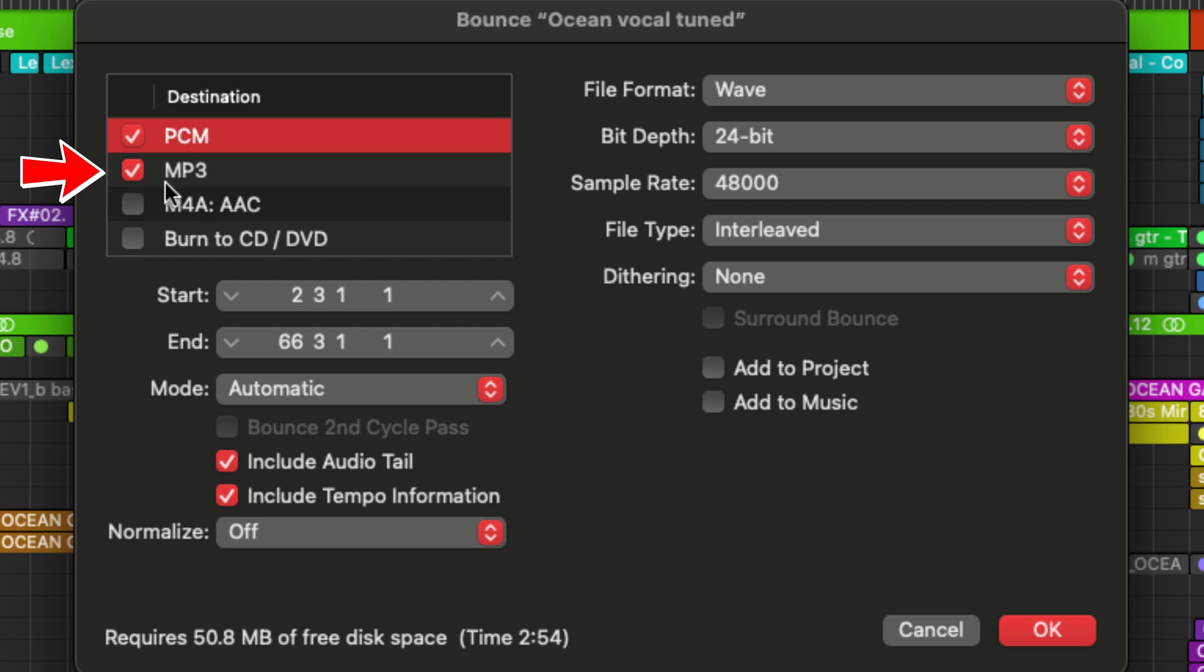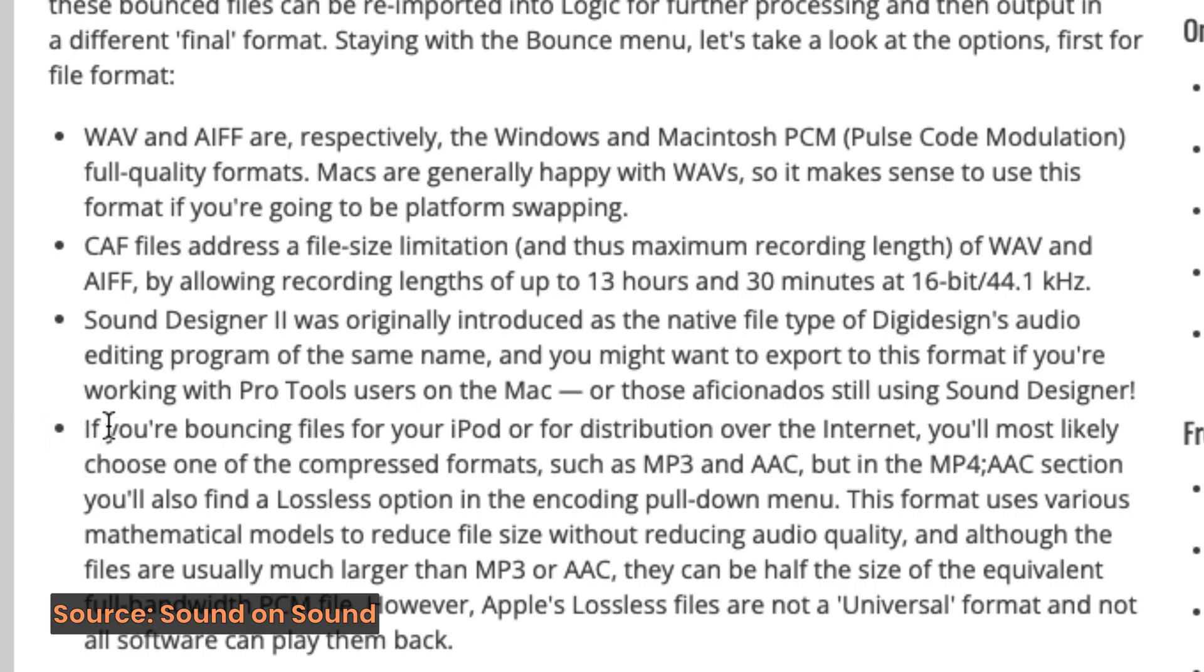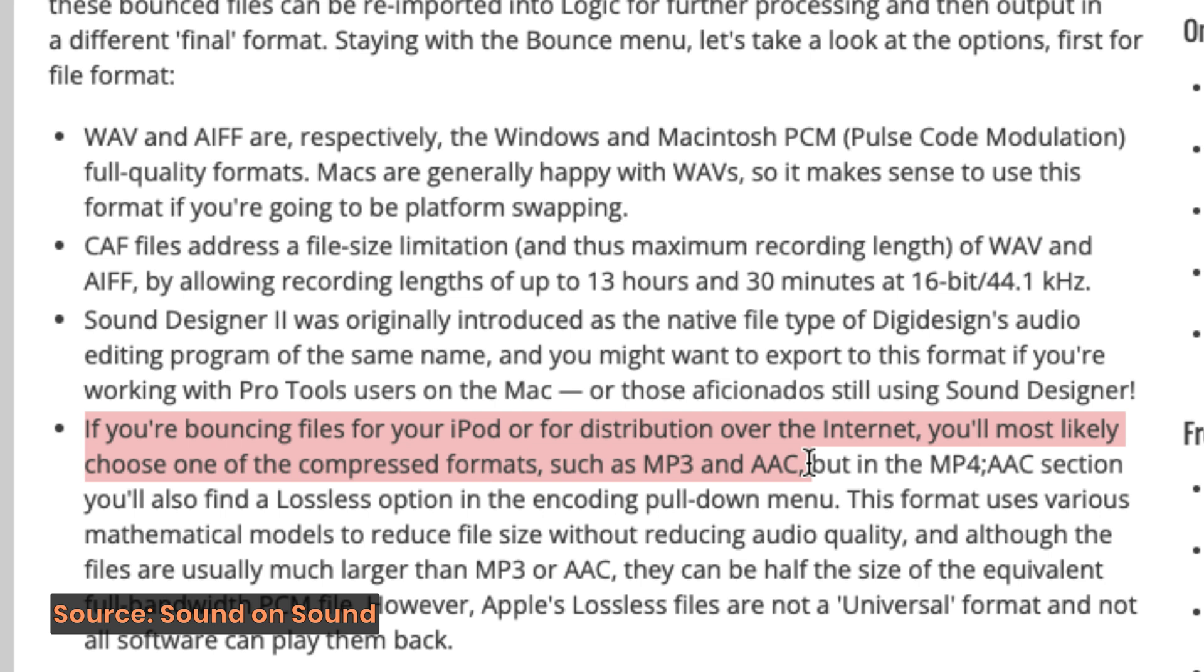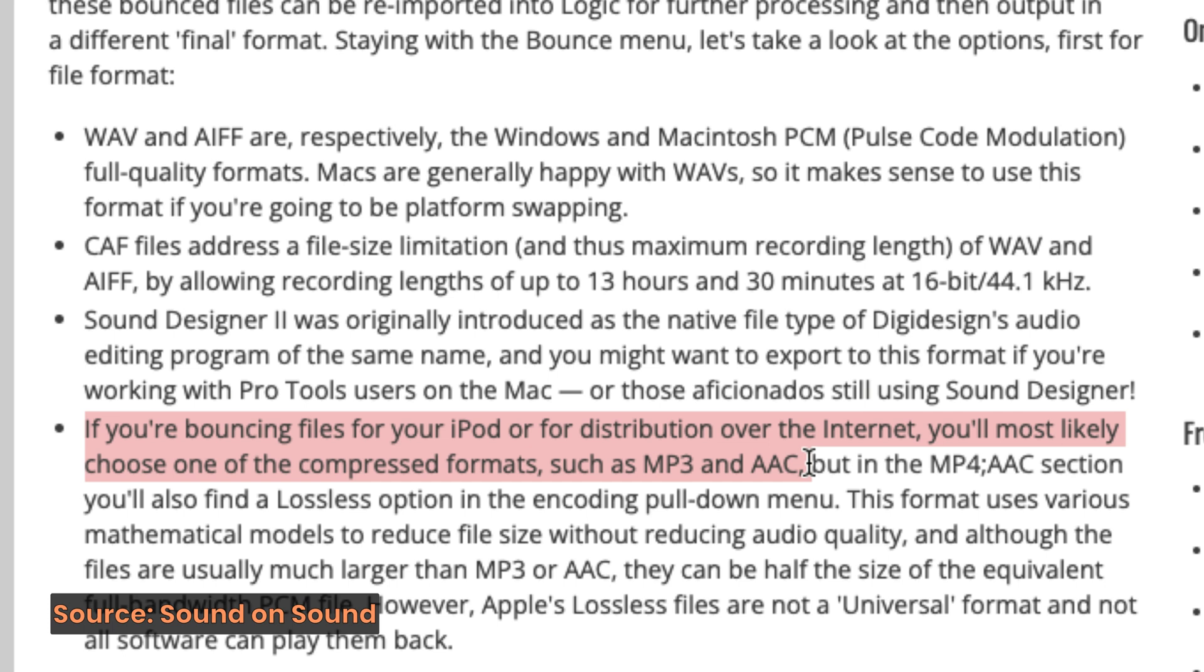Underneath that, we have MP3, which is the standard compressed shareable format. If you're going to be bouncing files to listen on your phone or to share with your friends over the Internet, you'll most likely want to choose one of the compressed formats such as MP3 or AAC.